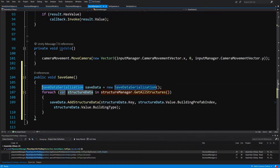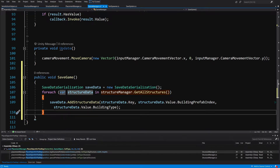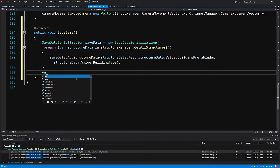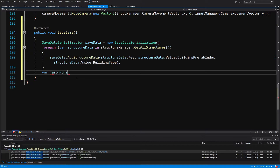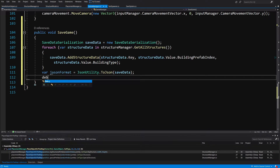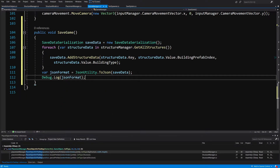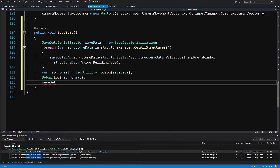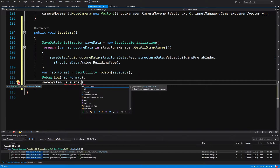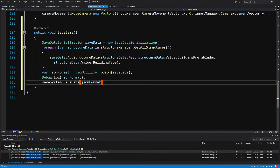Basically that's it — we have passed all the data to our SaveDataSerialization. All we need to do is convert it to JSON, which is as easy as calling var jsonFormat equals JsonUtility dot ToJson and passing the save data. We can call Debug dot Log and log the json format just to check what we have saved, and we can call our save system dot SaveData and simply save our json format string data.